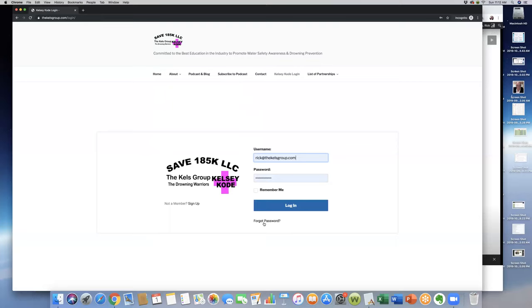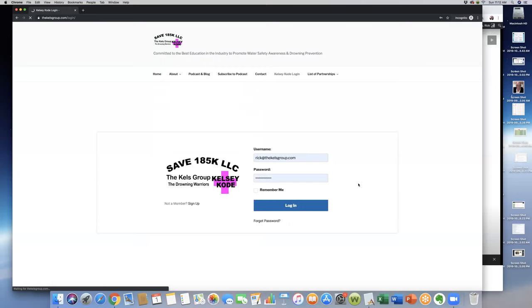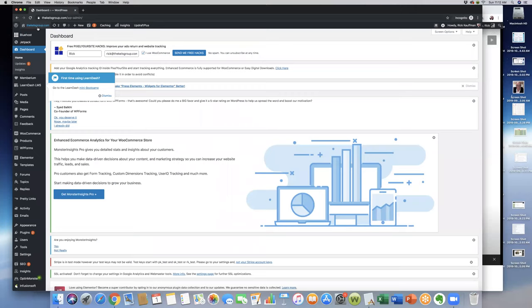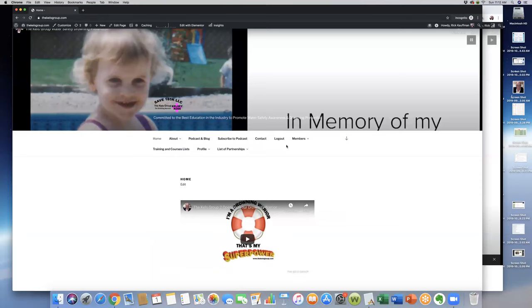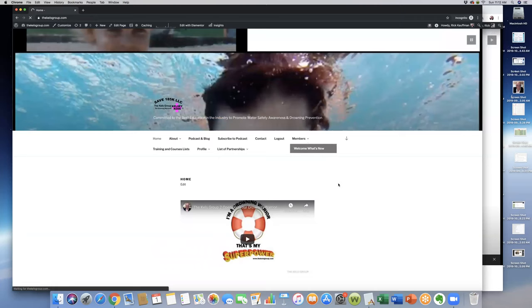If you ever forget your password, just click on forget password; it'll generate a new one and shoot you an email that's on record. Click the login page, and it'll take you into the members area. It should take you—if we have this set up right—well, actually because I am an admin, it takes me into the admin section. Let me get out of the admin section and go to the actual home page.